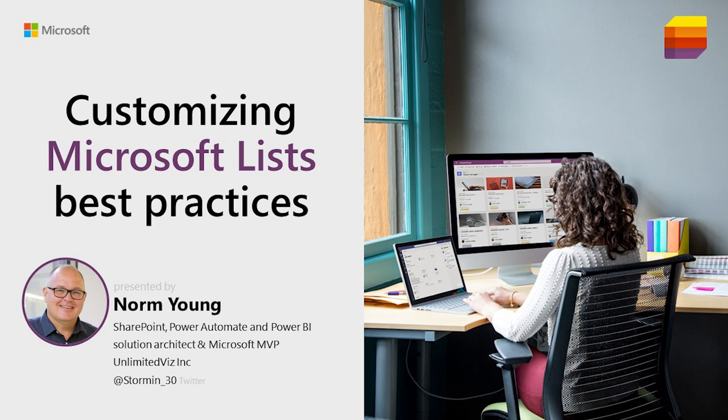I like to focus on Microsoft Lists, Microsoft Teams and SharePoint and I like to extend the functionality of these platforms using tools like Power Automate.